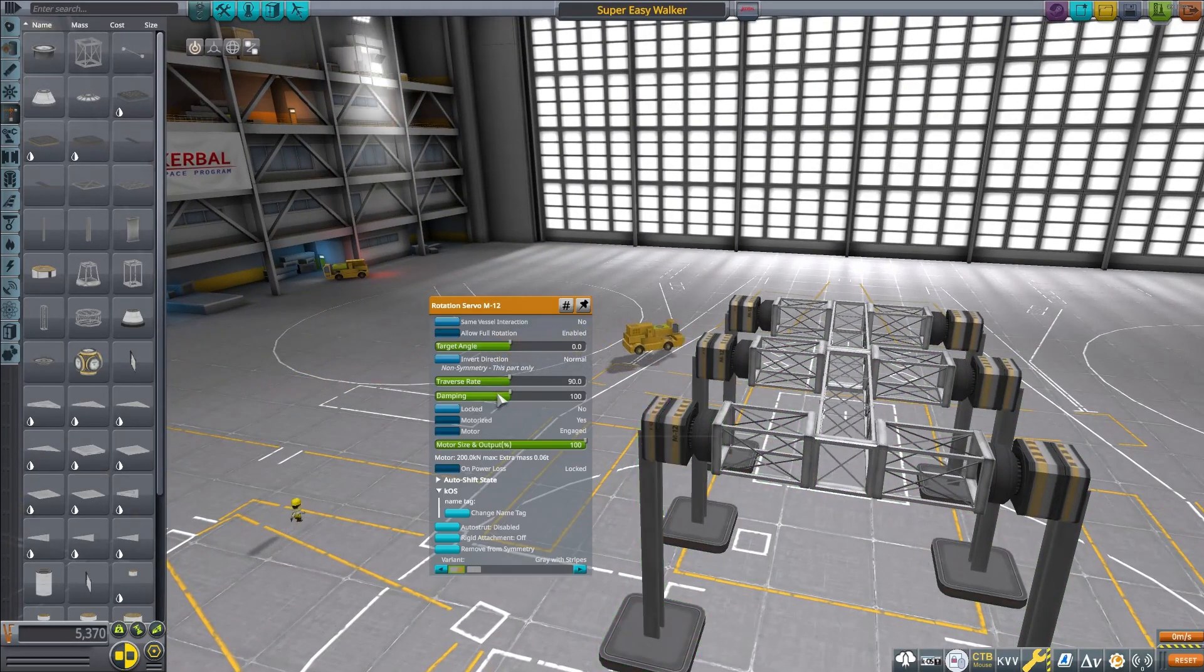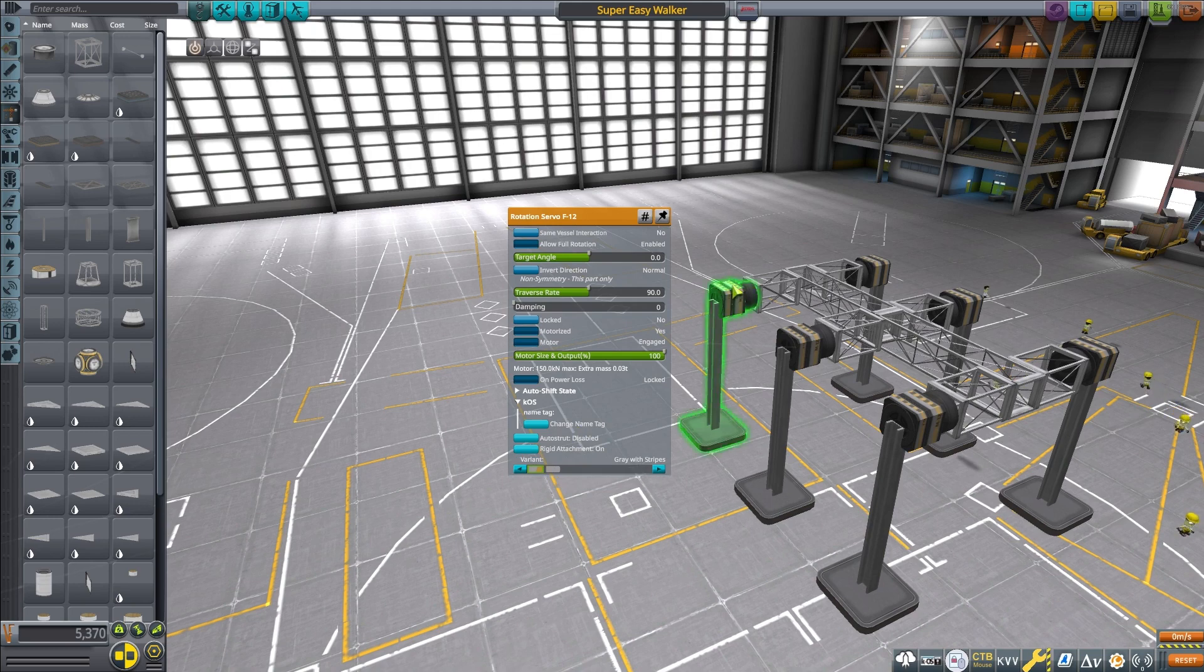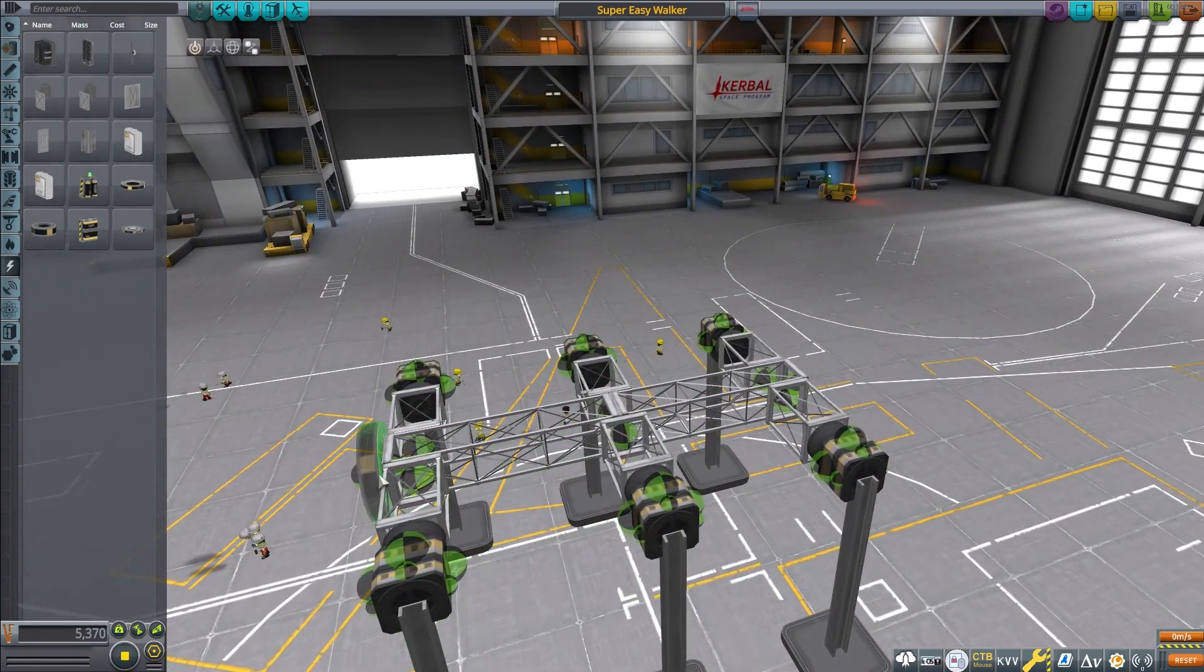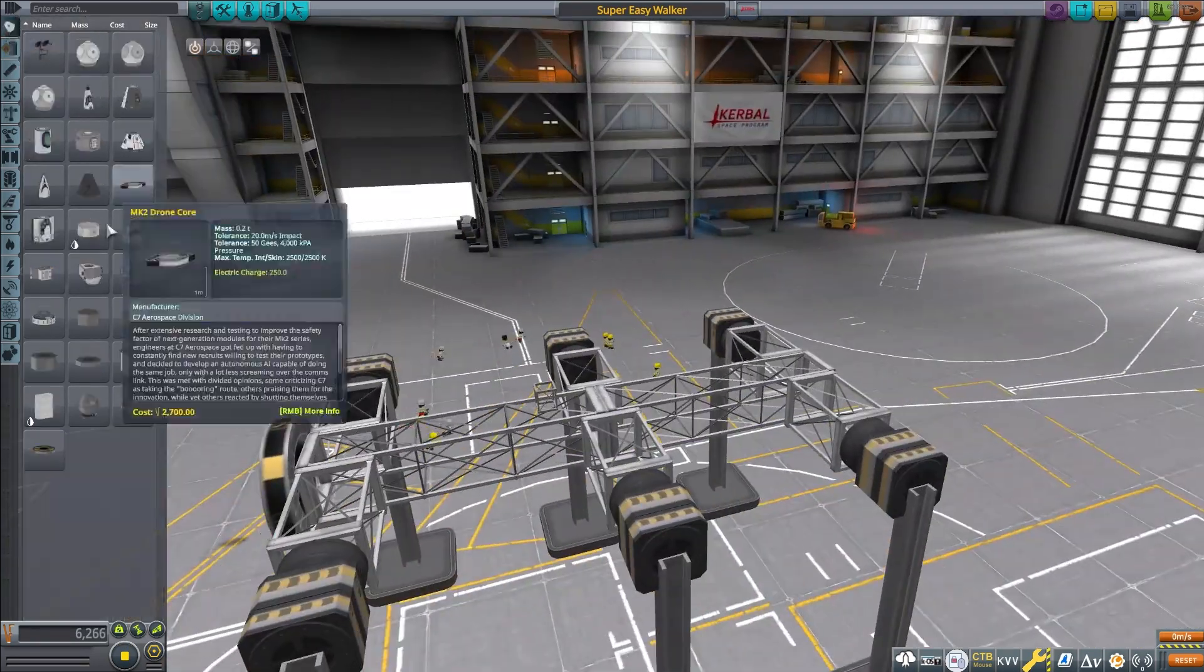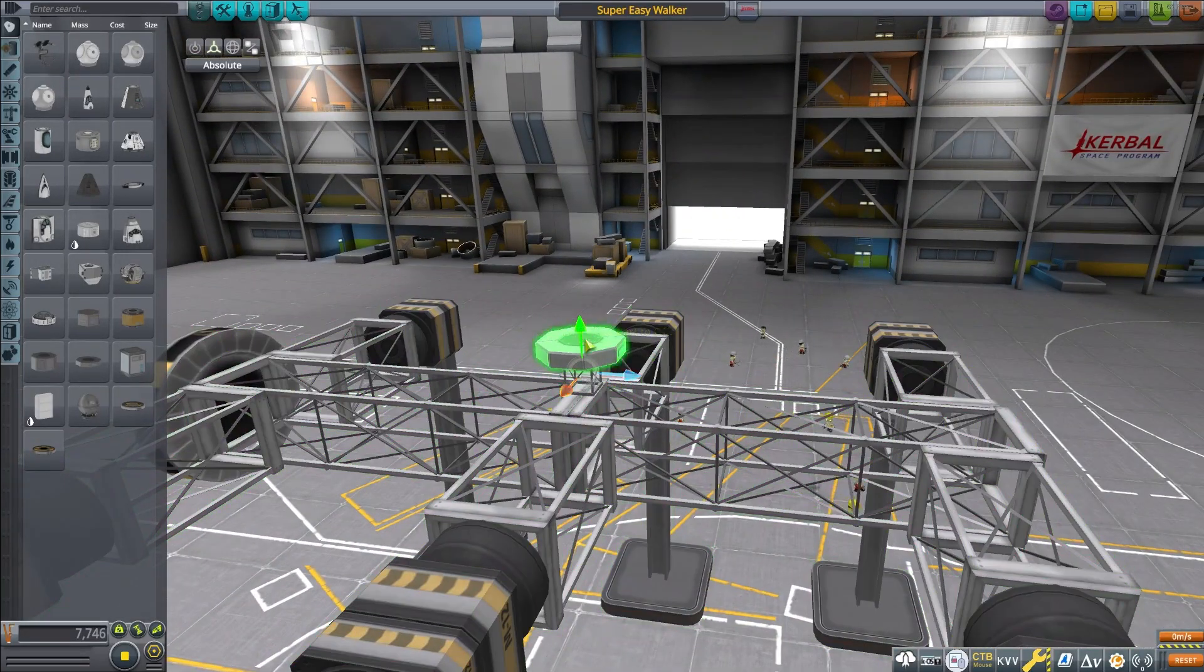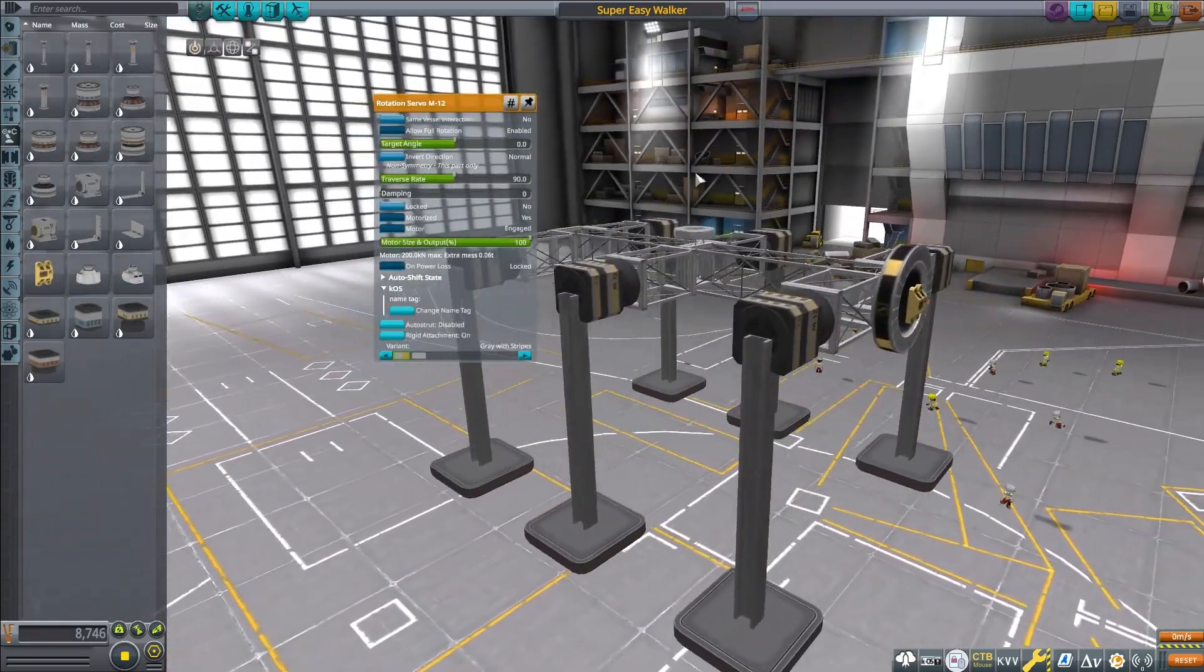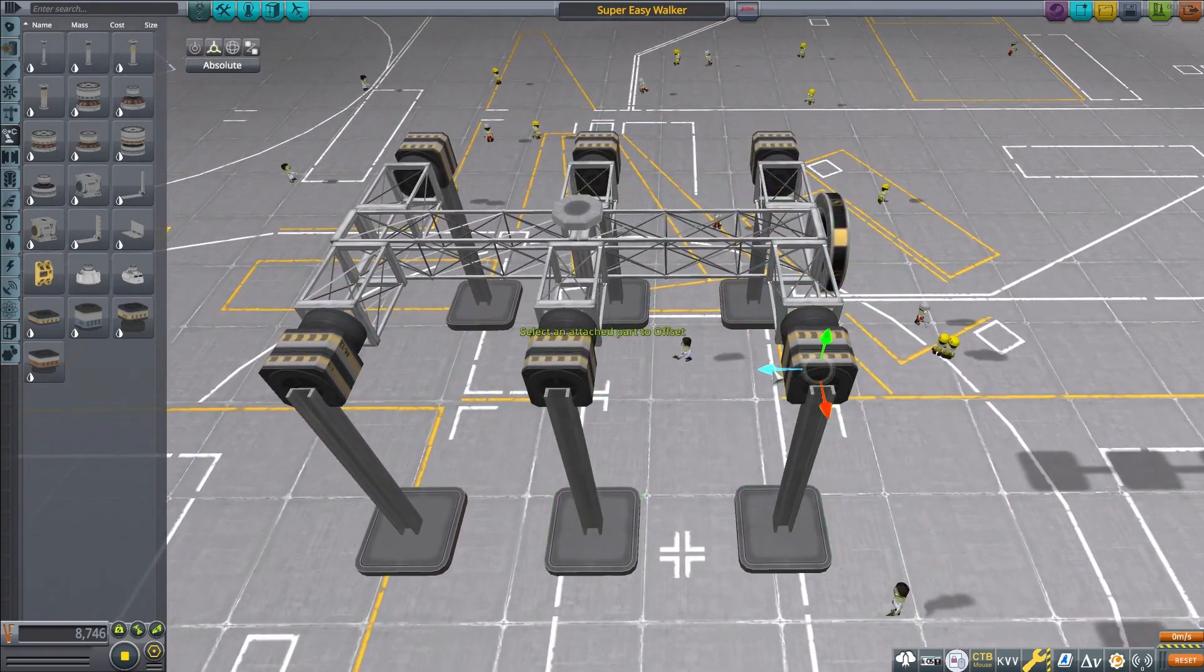So here's the base of what's going to be our six legged mech. I'm still mid process of setting this one up. Same thing as the other one. Traverse rate, leave it where it's at for now. Dampening set to zero, rigid attach on. And you're going to remove everything from symmetry. The main difference between this one and the other one is obviously it has six legs. Makes it quite a bit more stable. You probably won't even need a reaction wheel. But the same general concept. You're going to put a probe core in the middle. The most important things to set up with these rotors.